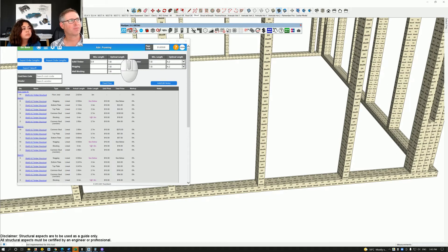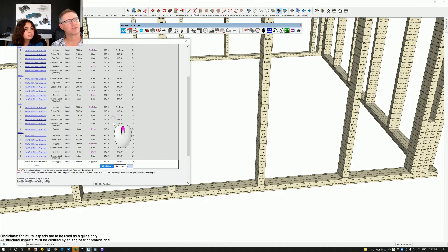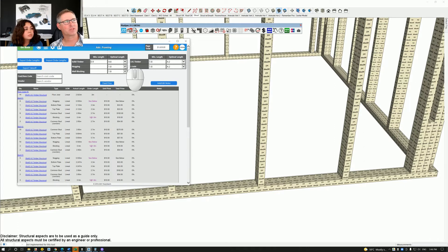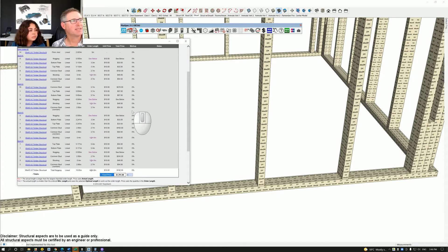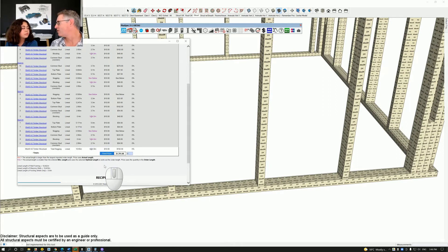Click on Optimal Length in the dropdown and let's just choose 4.8. Click outside of it. What that's done is set the optimal length — scroll back to the top. For solid timber framing it's now 4.8, and noggings are at 1.8. Let's change noggings to 4.8 as well, and wall blocking to 4.8. Scroll down and you'll see we have one at 4.8, and shorter lengths are being rounded up to longer lengths because that's the optimal length we want to purchase.